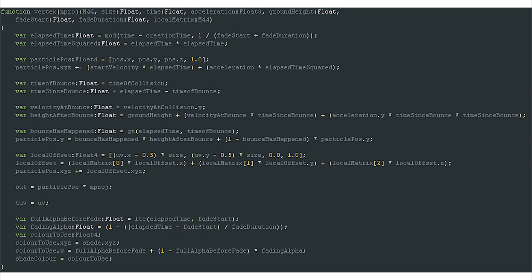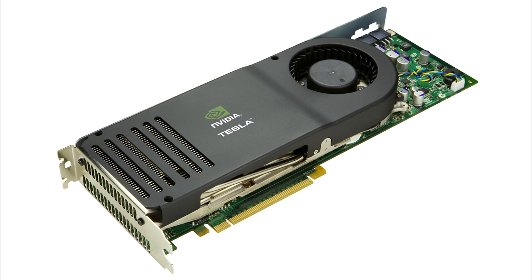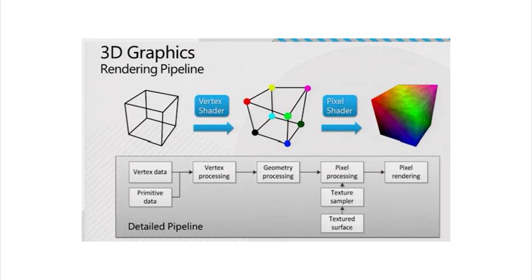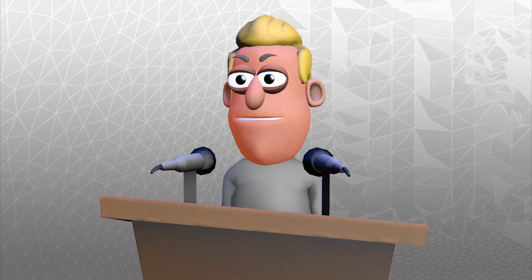Basically, a shader is a small program that runs on a graphics card or GPU which manipulates the 3D scene during the rendering pipeline before the image is drawn to the screen. These shaders allow for a range of different rendering effects to be created quickly enough for real-time applications such as games.